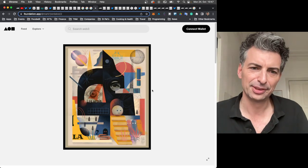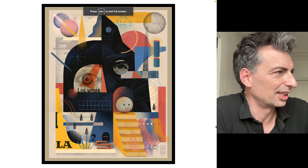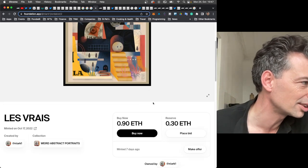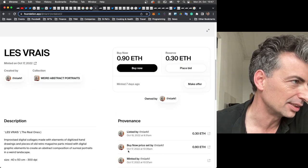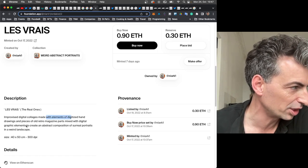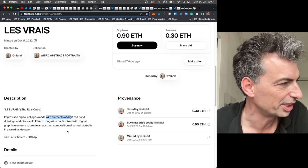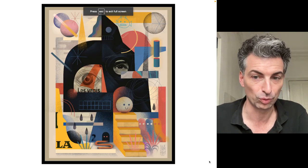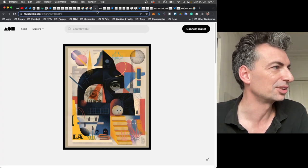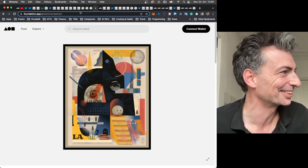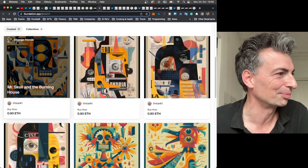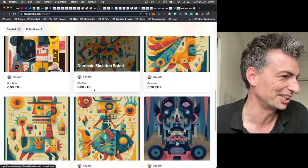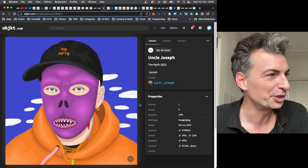Continuing on, here's another guy just kind of in that style, but totally different at the same time. Les Vrais by New York 1, Weird Abstract Portraits. And, yeah, listed for point three, improvised digital collages made with elements of digitized hand drawings and pieces of old retro magazine parts mixed with digital graphic elements to create an abstract composition of surreal portraits. So very cool. The fecundity of the digital art scene here.